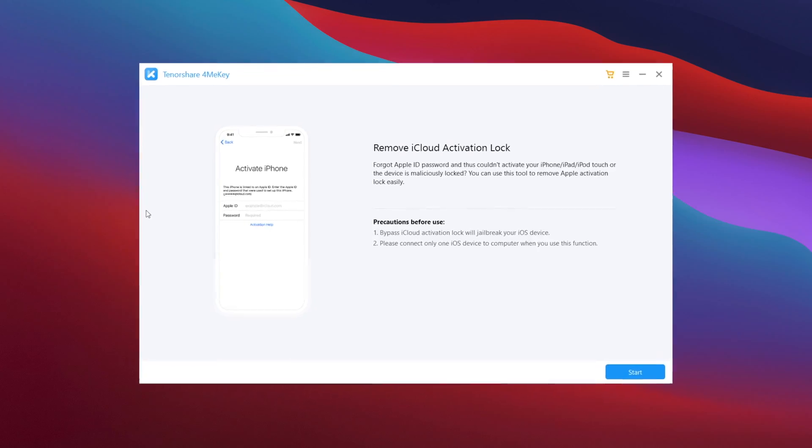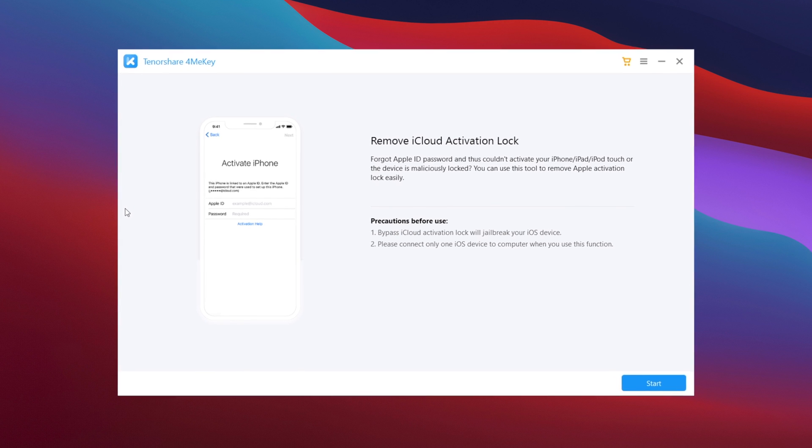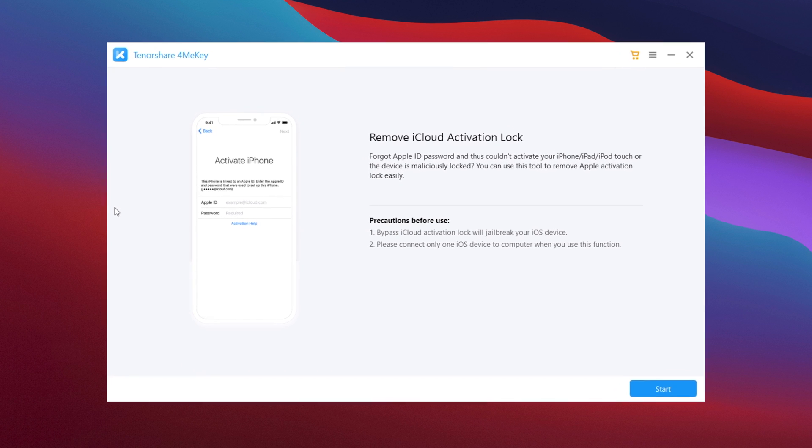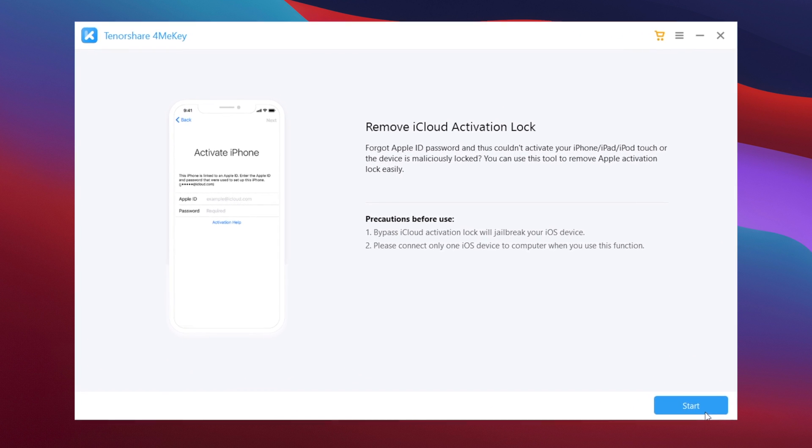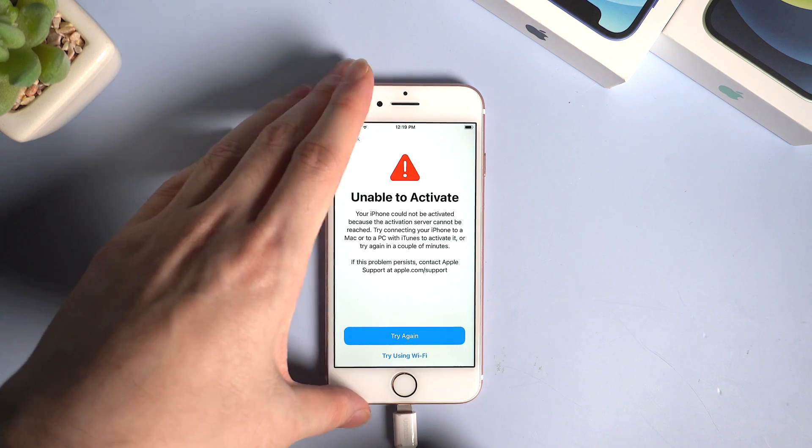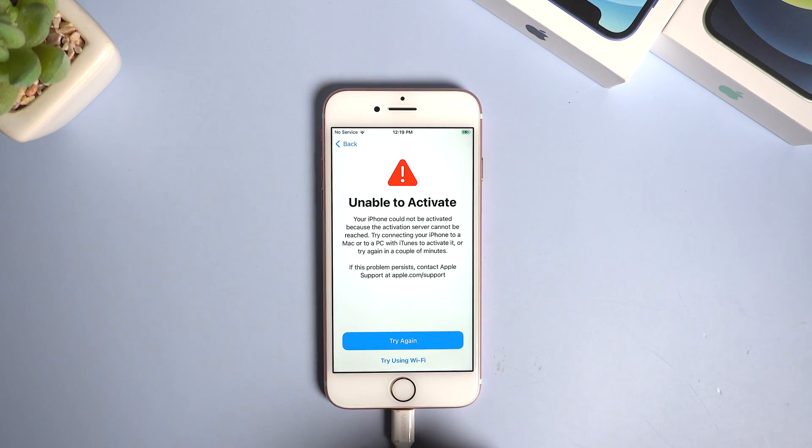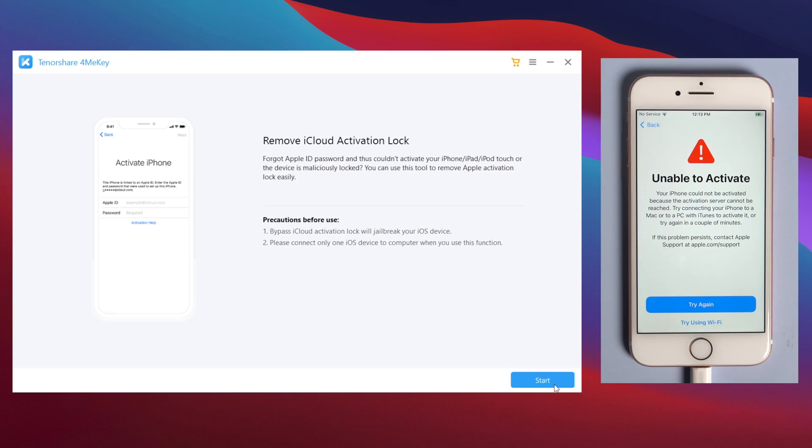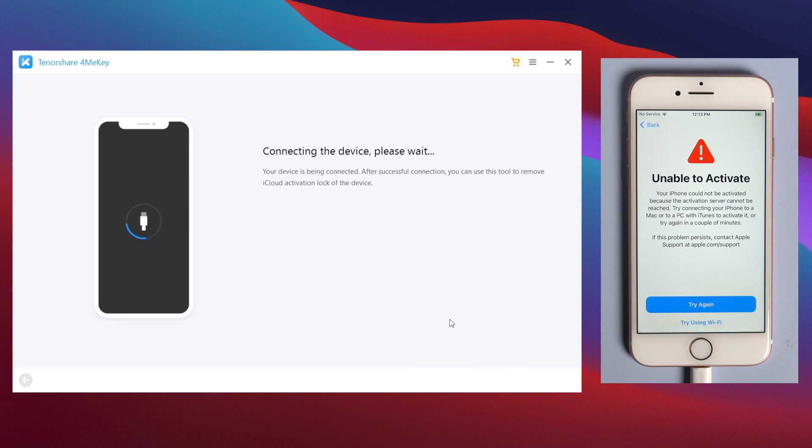The tool we use in this video is called 4MeKey. You'll find the link in the description below if you'd like to download. Once installed, connect your iPhone to the computer using a lightning cable, then click on start and agree to the disclaimer.